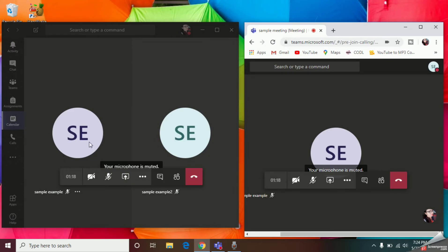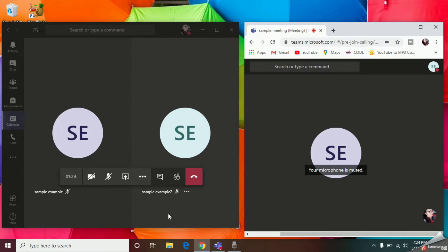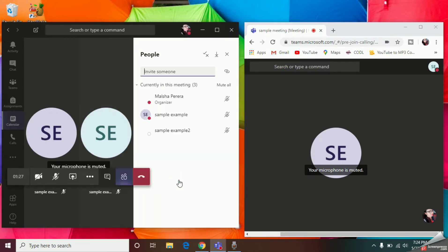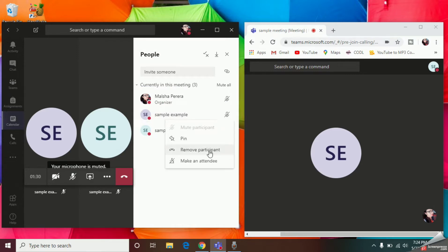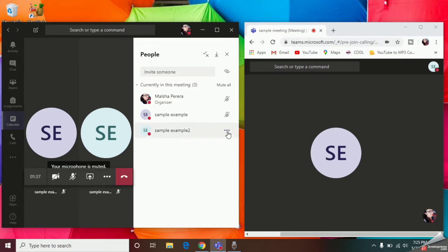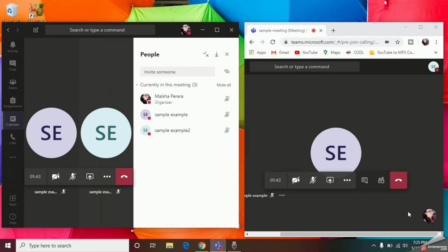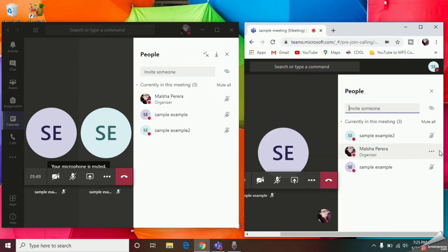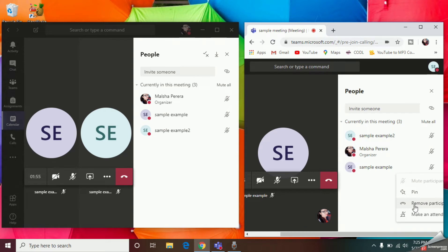Now I will show you how the student and the teacher can see each of the participants. This is the way a teacher can see the participants — any teacher can remove their participants anytime, so there's no issue there. But here comes the problem: when the Example Two student goes to the participants option, you can see that Example Two student can remove the Example student. So here comes the problem.